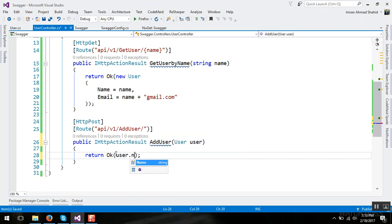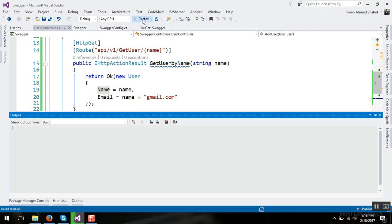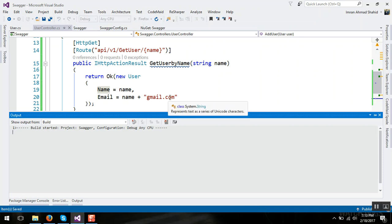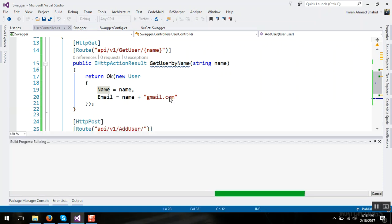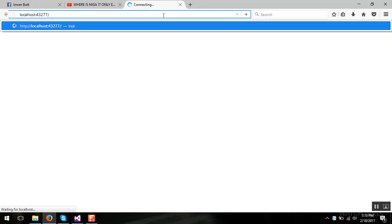So here we have two quick methods. Now let's start our project and see the swagger in action.